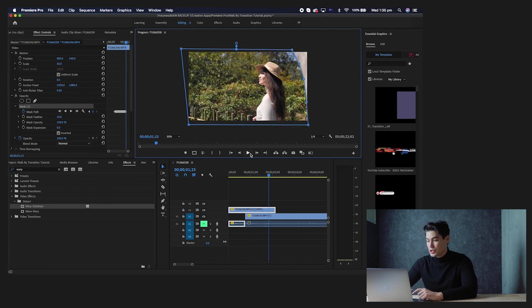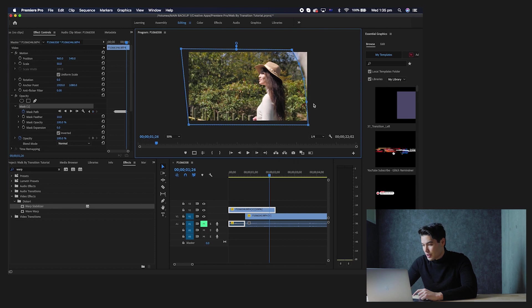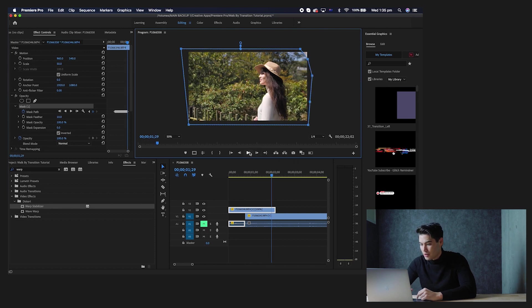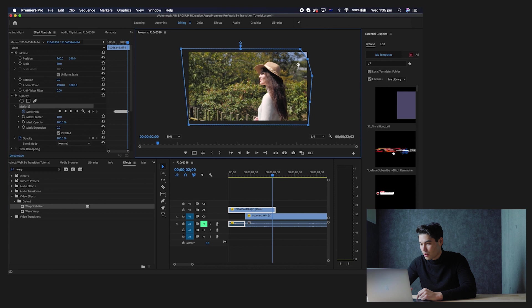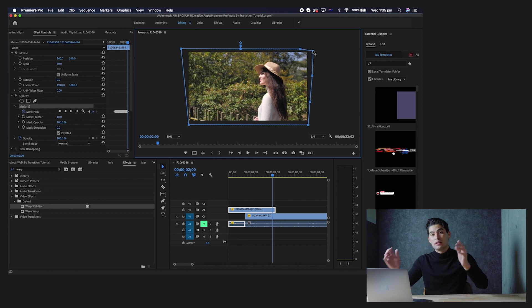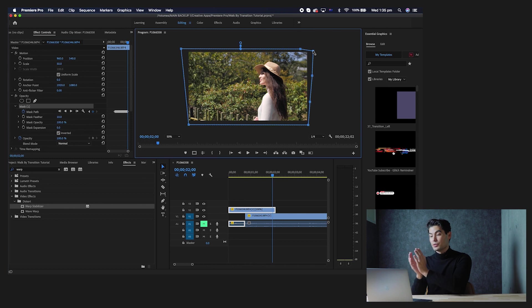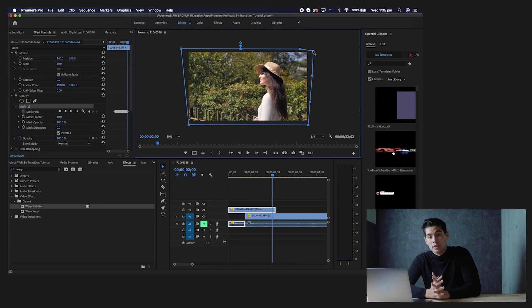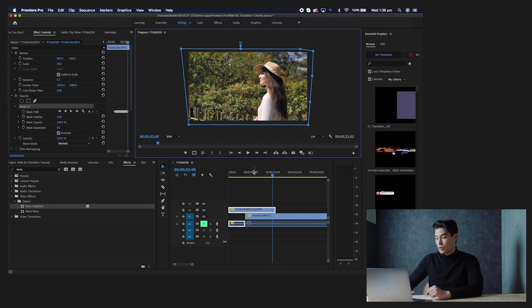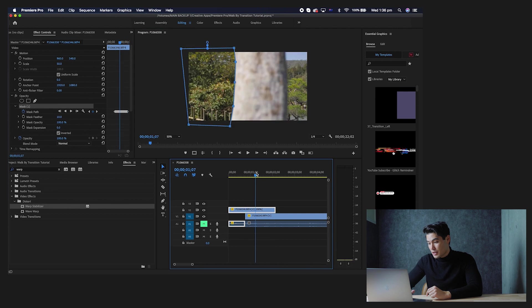So as we are reaching the end here, just a few more frames as you can see, and just one more. And now as you can see, the tree has finally, or the object has finally moved all the way past your screen, and the clip underneath is now revealed.